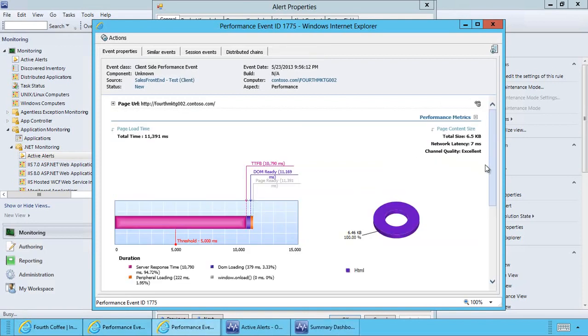Here I can see a graphical representation of the error and it's easy to see that this load time was in excess of the threshold.